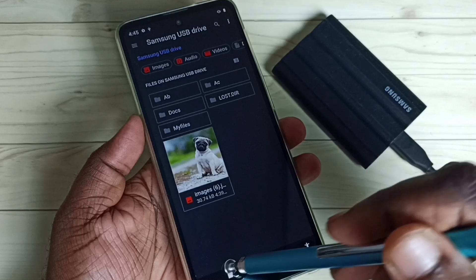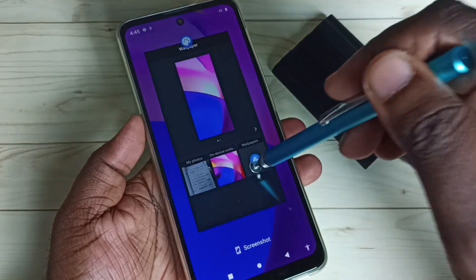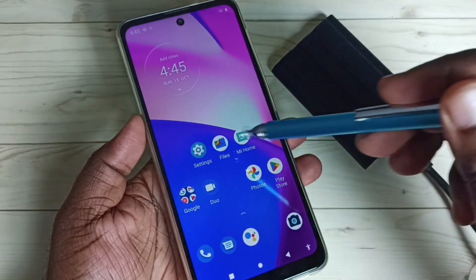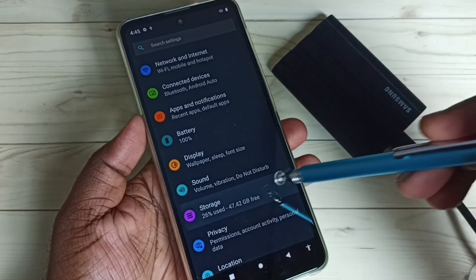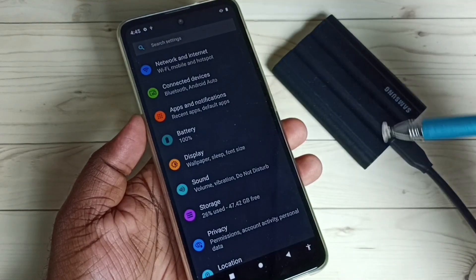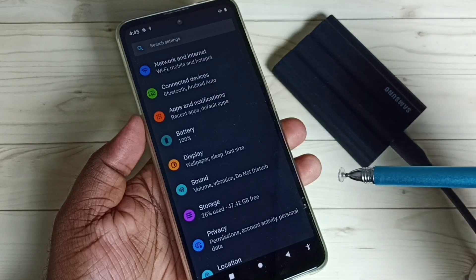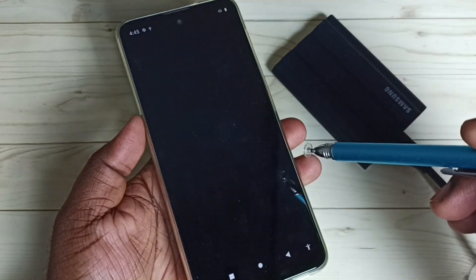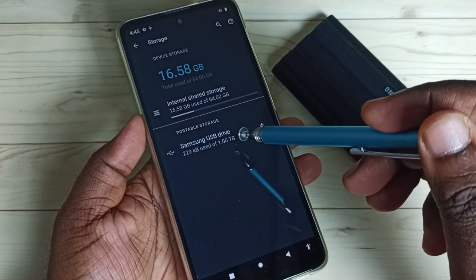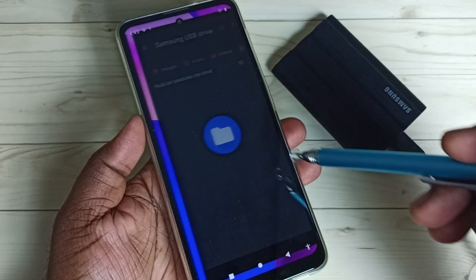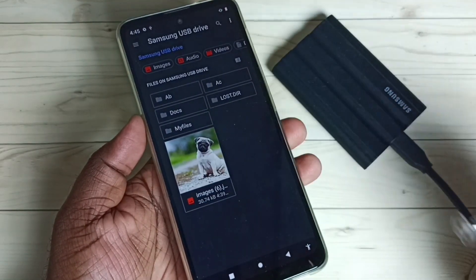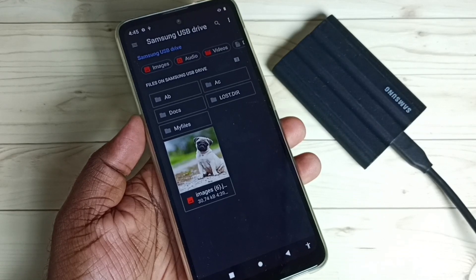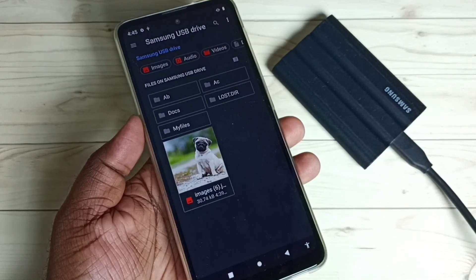Method two: go to Settings, then go to Storage. We need to select the SSD storage — tap on Samsung USB Drive. Now we are inside this SSD storage, and from here we can open any file.